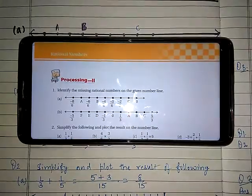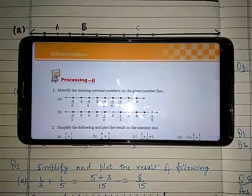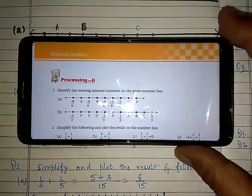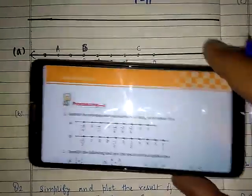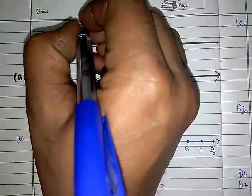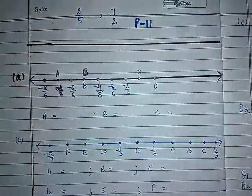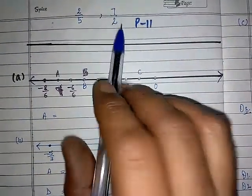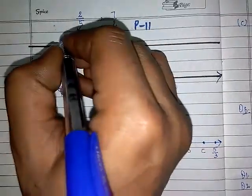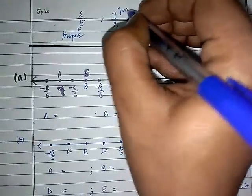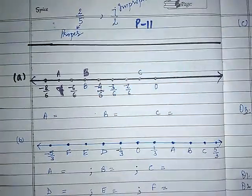Let us start with Processing 2, but before starting let me tell you something about fractions. Rational numbers are nothing but they are just like fractions only. There are two types of fractions — let me give you one example. First one is 2 upon 5 and second one is 7 upon 2. So two rational numbers are there on the screen: 2 by 5 and 7 by 2. Out of these, 2 by 5 is called a proper fraction and 7 by 2 will be called an improper fraction.